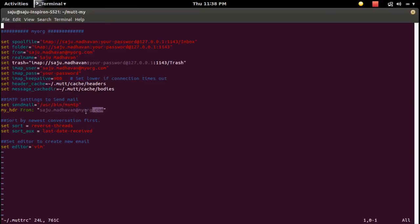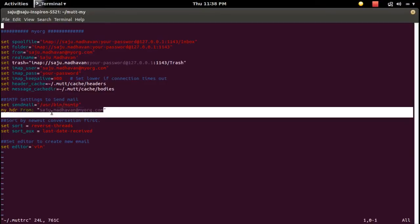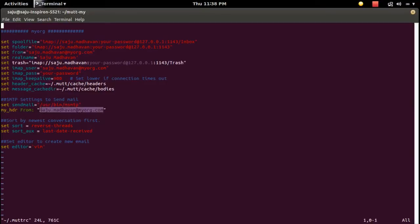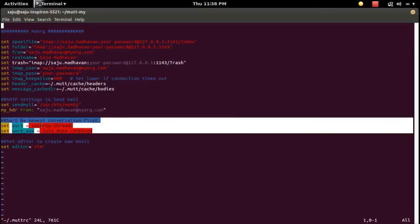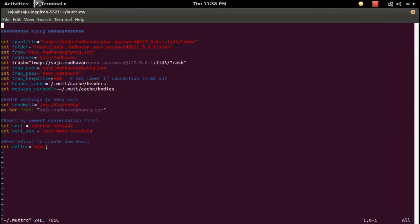Also specify your mail ID, a setting to sort mail, and a setting for composing email. Mutt will use the vim editor to compose email. Save the muttrc file.